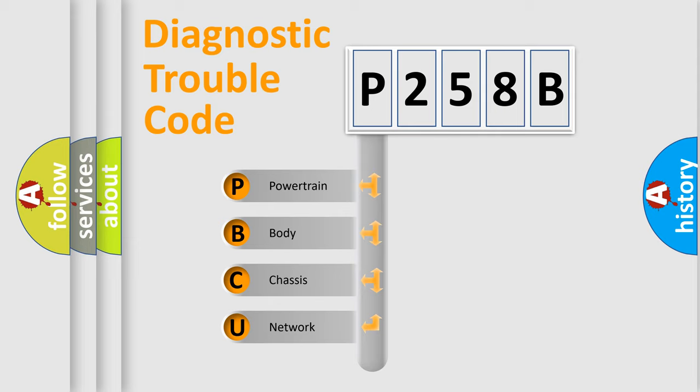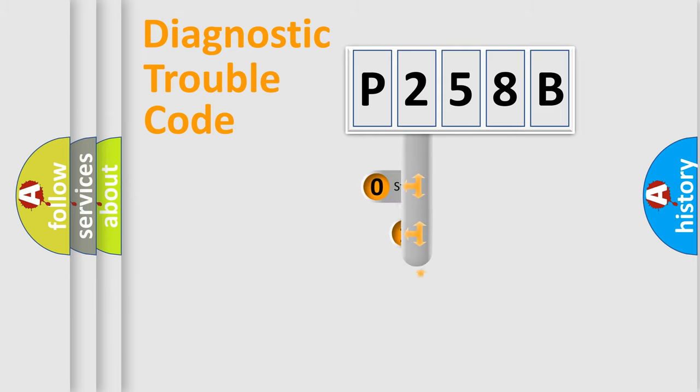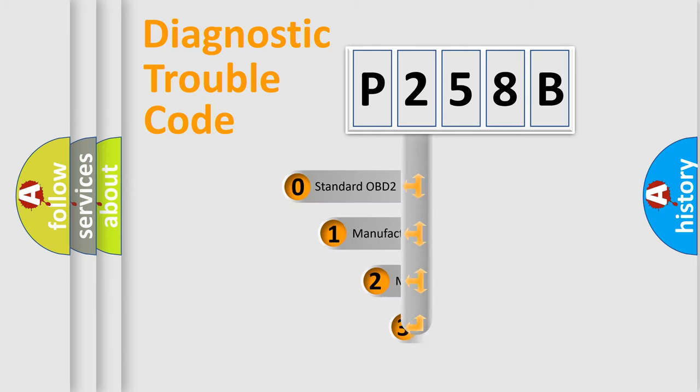We divide the electric system of the automobile into four basic units: Powertrain, Body, Chassis, and Network. This distribution is defined in the first character of the code.